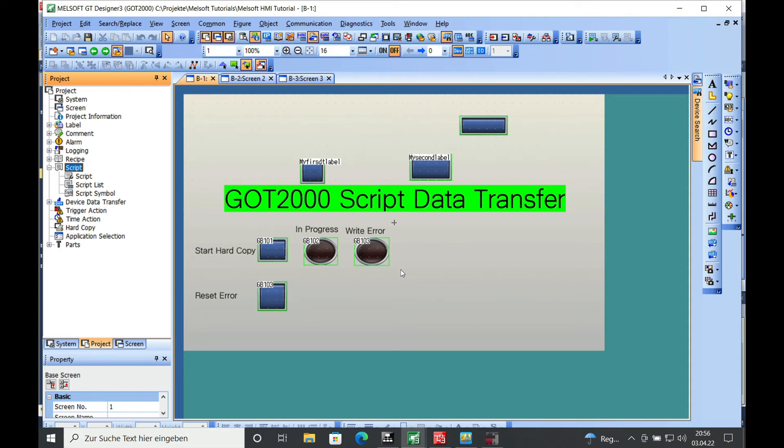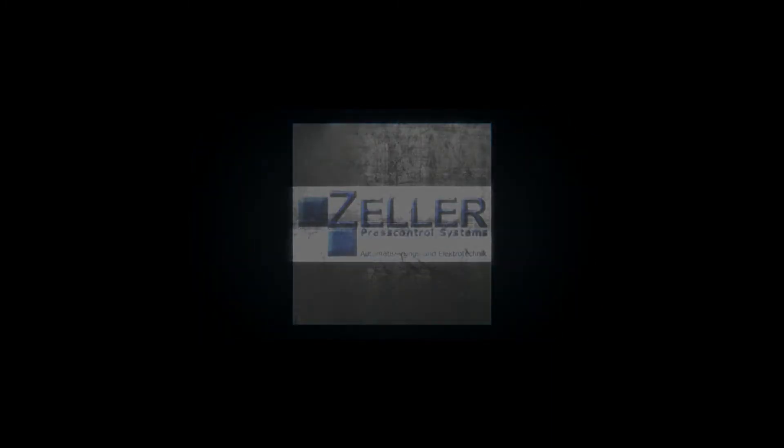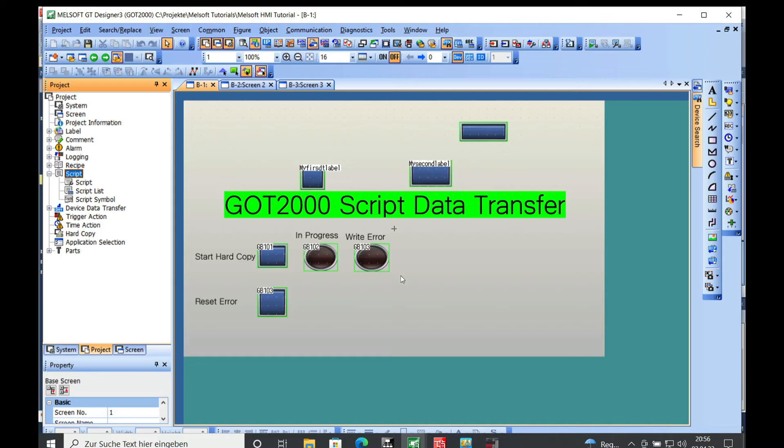This video explains how to program a script data transfer for GOT2000 from Mitsubishi. Hello and welcome back. This is Gerhard Zeller and here is how to program this script.